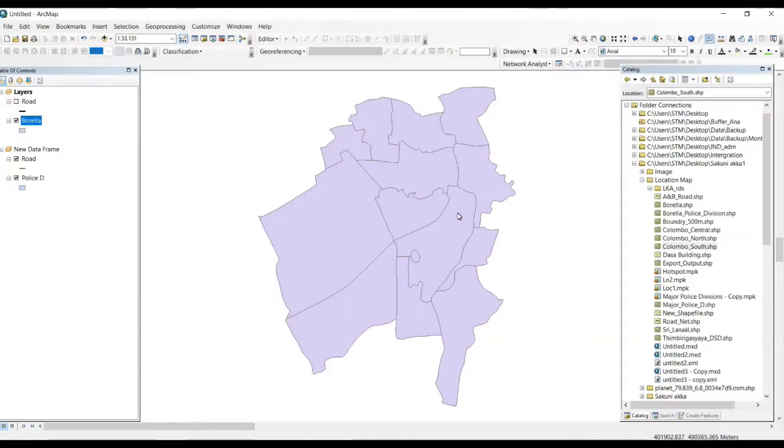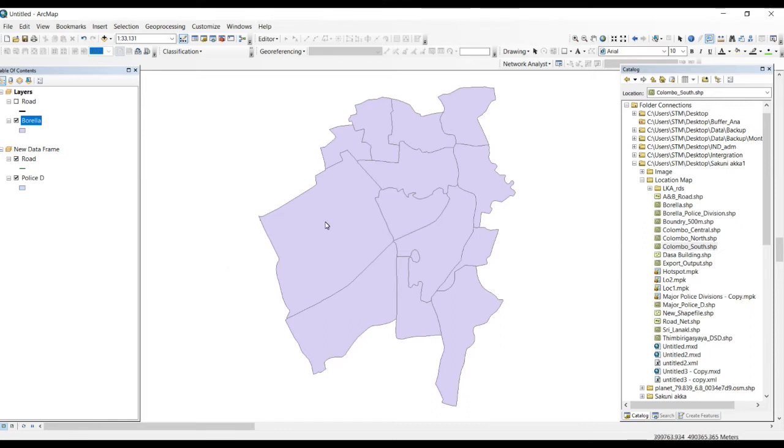Okay guys, today I'm going to explain the identify tool in ArcGIS. Let's see, this is your study area, but there's no labels in that layer. Let's think you want to know about attributes.